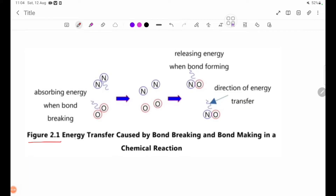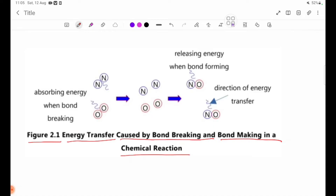Figure 2.1 — Energy Transfer. This figure shows bond-breaking and bond-making in a chemical reaction. In a chemical reaction, bond-breaking and bond-making both occur, and energy transfer takes place as shown in the figure.